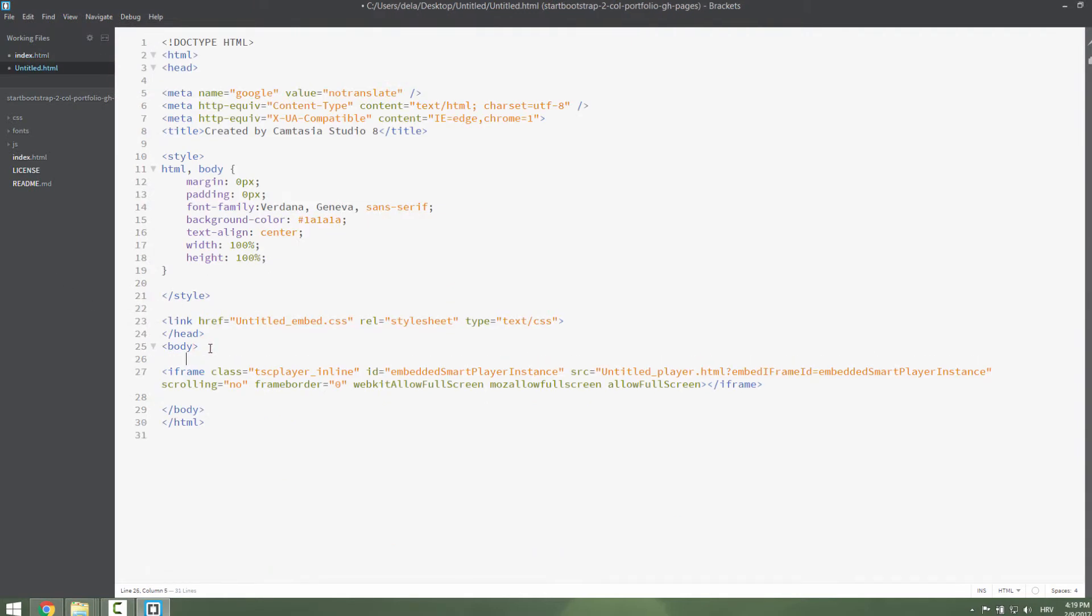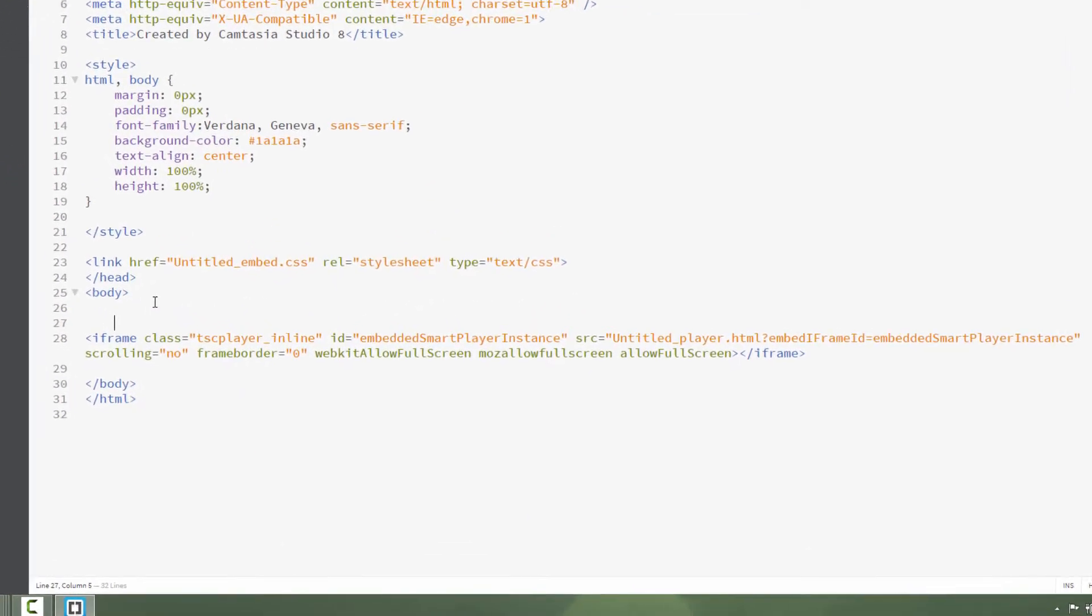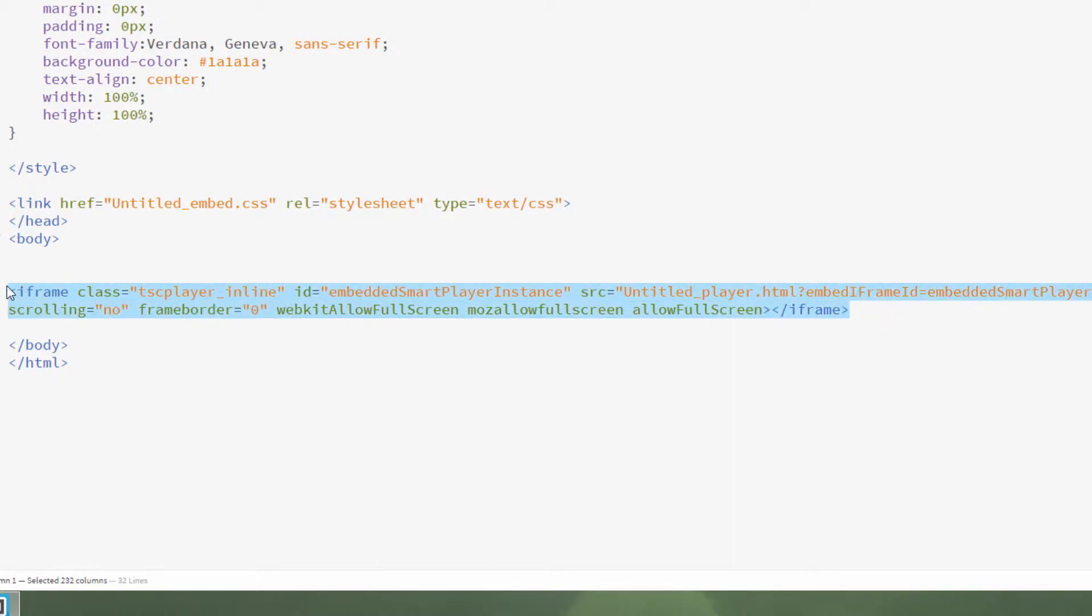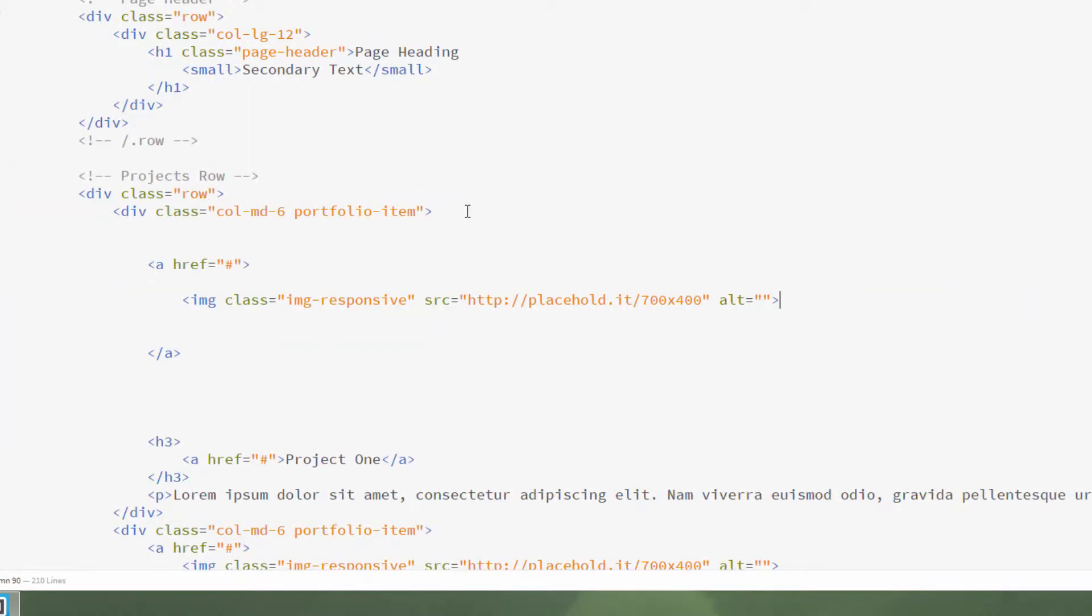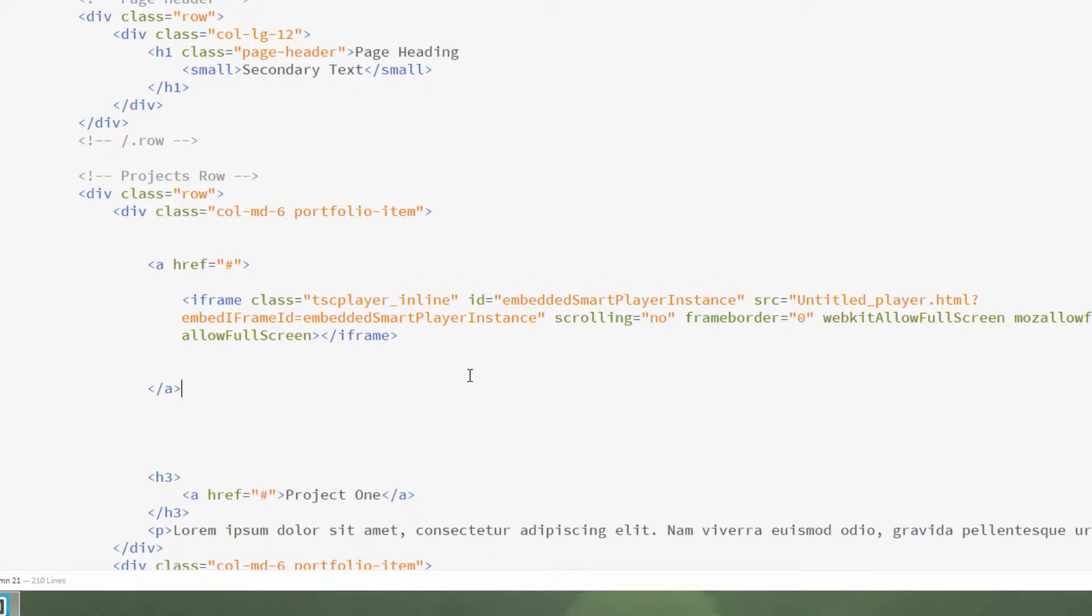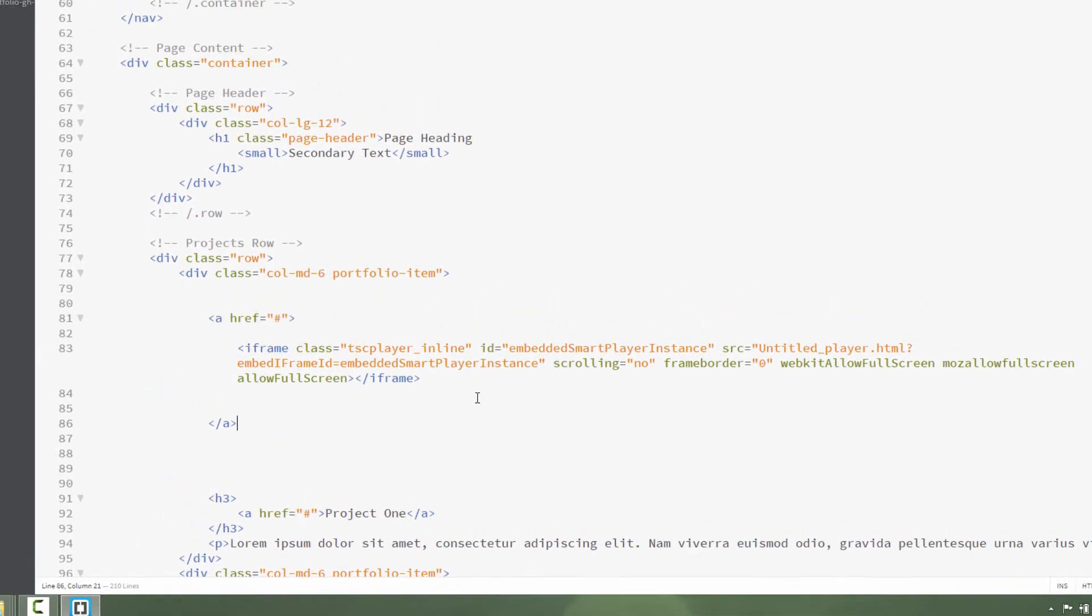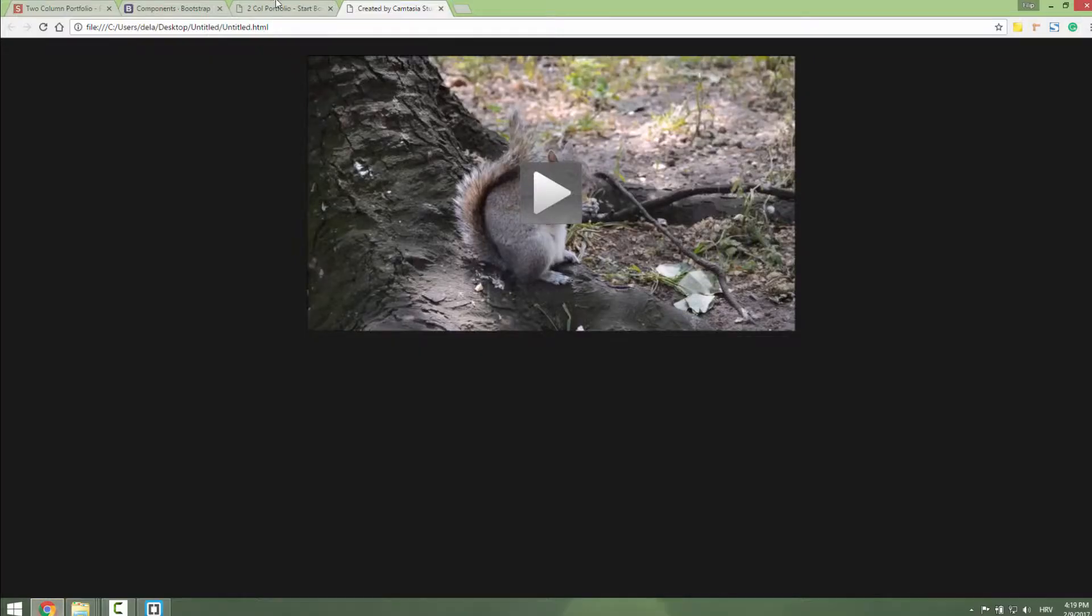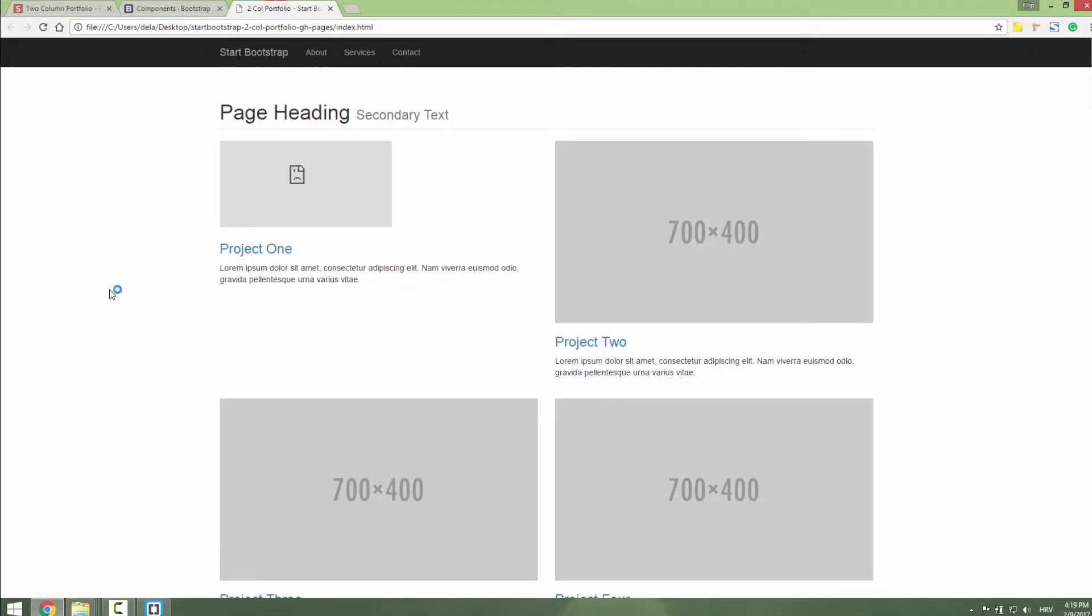The most important thing about this is to locate your iframe. This is iframe. Just take this iframe and replace our image tag with this iframe. This is nice. Let's save it and let's check it out. We don't see anything.